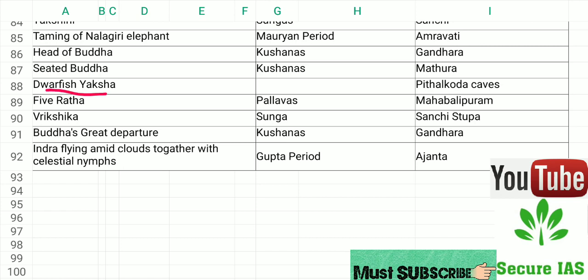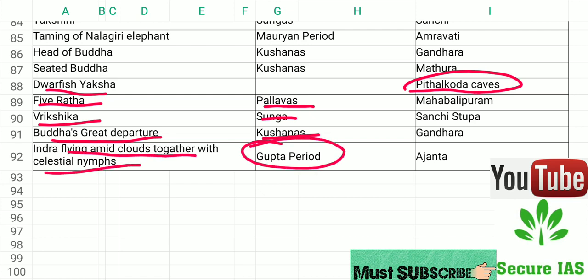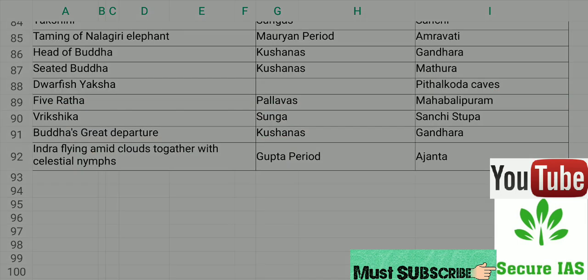Dwarf Yaksha is located in the Pithalkora Caves. Five Rathas belong to the Pallava period. Vriksika is from the Sunga period. Buddha's Great Departure is from the Kushana period. Indra Flying Amid Clouds Together with Celestial Nymphs belongs to the Gupta period. Thank you for watching, please subscribe to our channel.